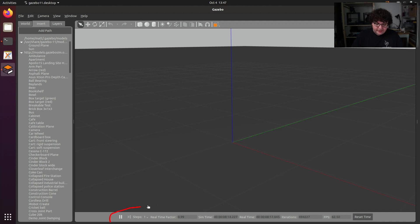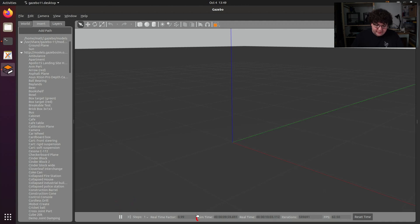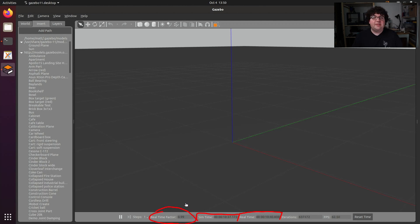Finally, along the bottom, we have our time control toolbar. Our simulation can be paused and restarted, or stepped through in fixed increments. This toolbar will also tell us how much simulation time has passed, how much real time has passed, and what the real time factor is — or how closely our simulation is keeping up in real time. The real time factor will be impacted by things like how powerful your machine is and how complicated your simulated world and robot are.